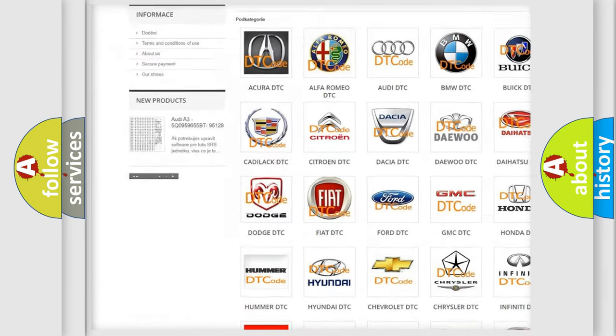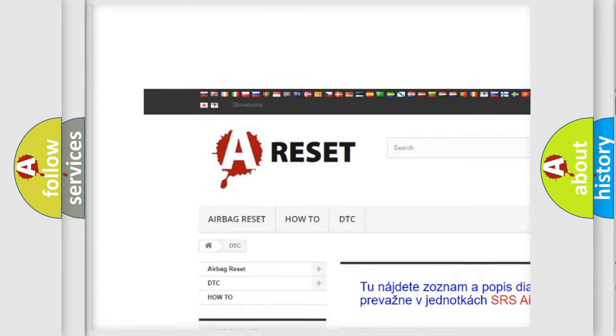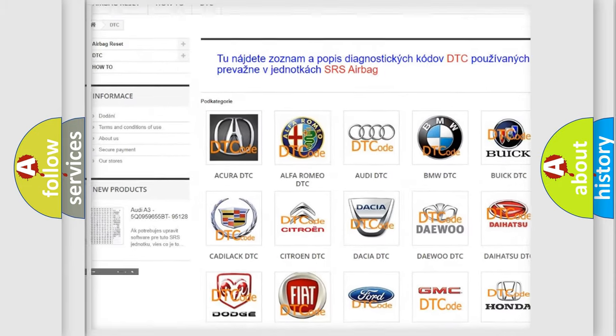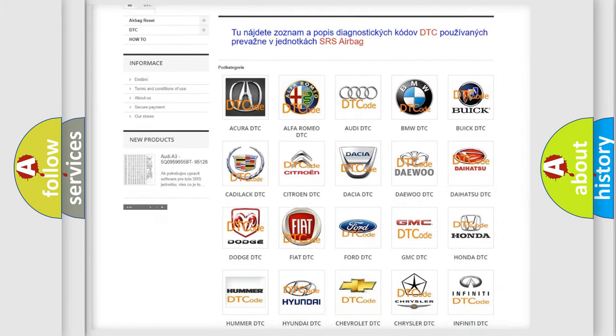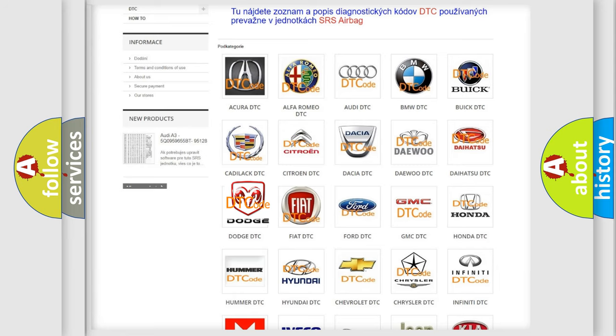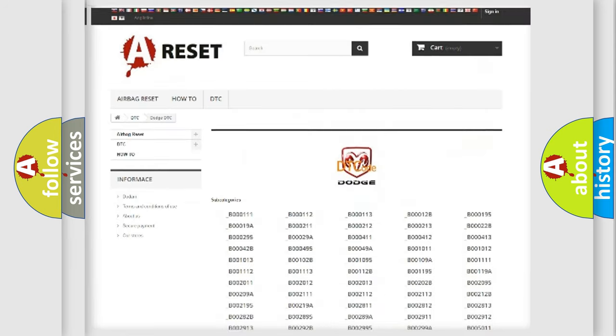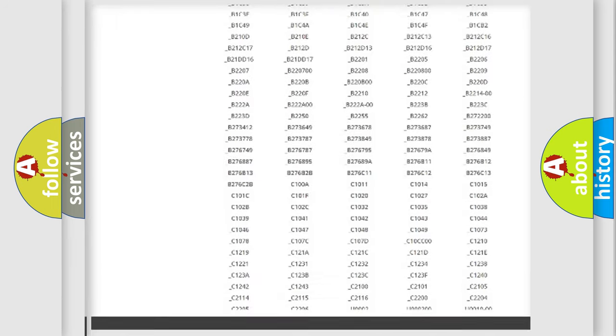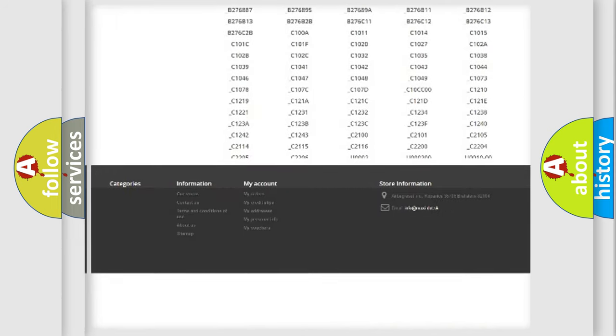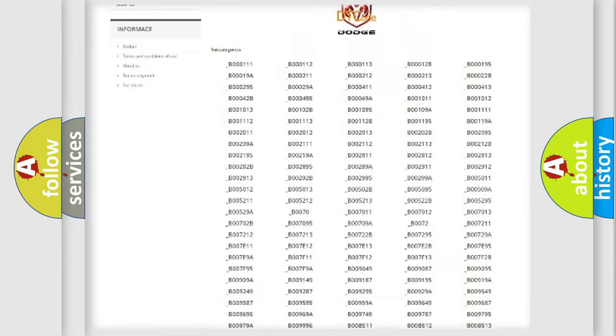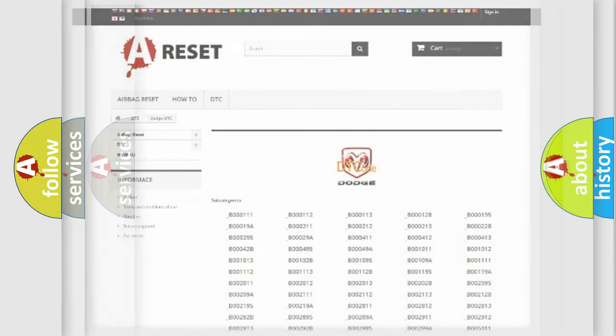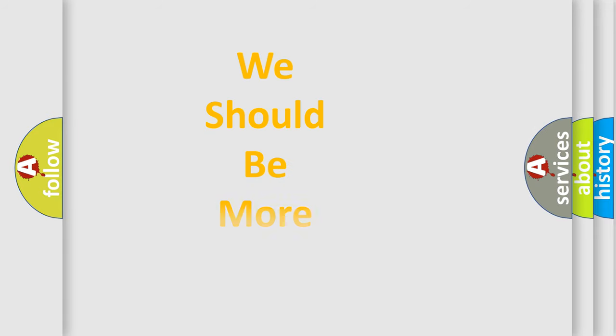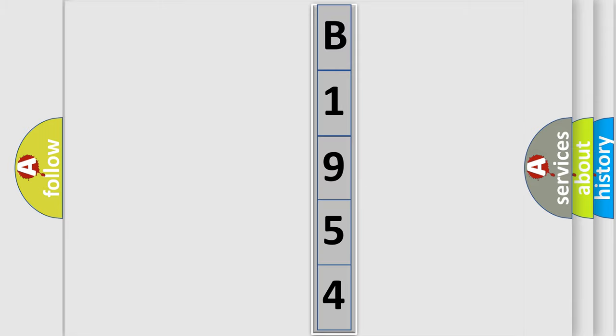Our website airbagreset.sk produces useful videos for you. You do not have to go through the OBD2 protocol anymore to know how to troubleshoot any car breakdown. You will find all the diagnostic codes that can be diagnosed in Dodge vehicles, also many other useful things. The following demonstration will help you look into the world of software for car control units.